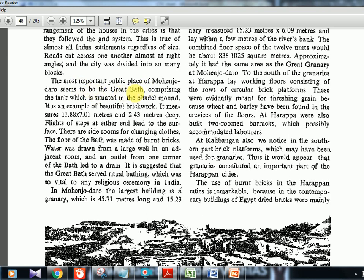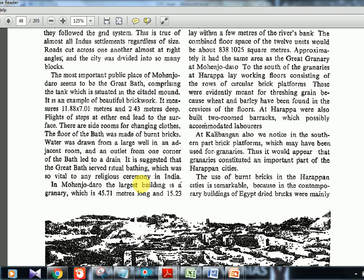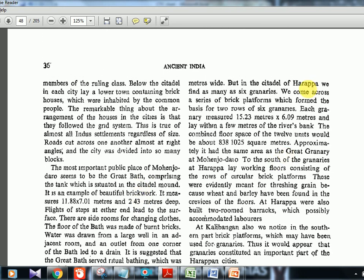Mohenjo-Daro had the Great Bath, possibly used for ritual bathing, with side rooms for changing clothes. The floor of the bath was made of burnt bricks — very important, because in Egyptian civilization burnt bricks were completely absent, and in Mesopotamian civilization their use was limited. So burnt bricks were most extensively used in the Harappan civilization. The Great Bath led to a drain outlet. The largest building was the granary. Harappa's citadel had six granaries, though the largest granary was at Mohenjo-Daro.